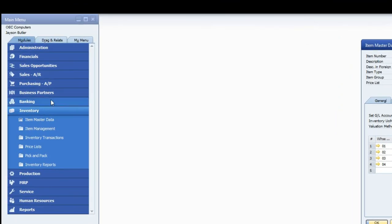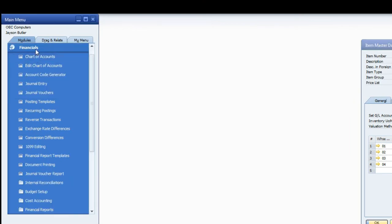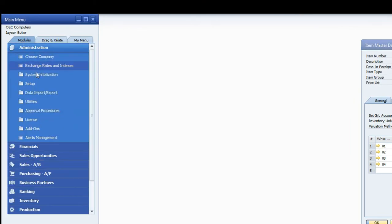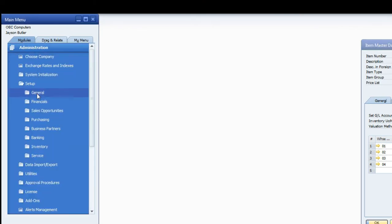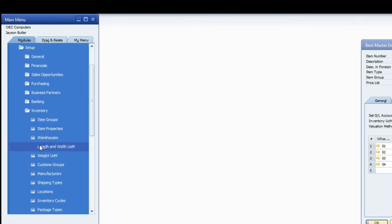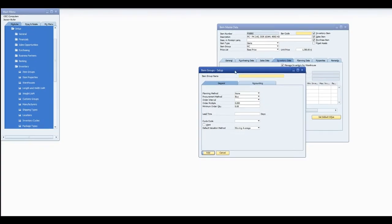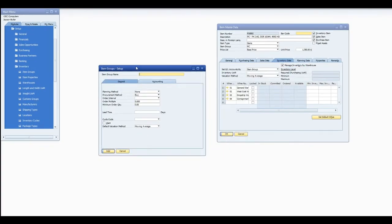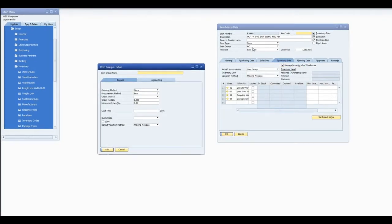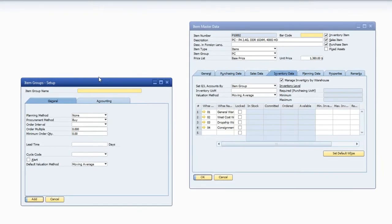What I am going to do now is go into Administration, Setup, Inventory, Item Groups and I am going to find the item group that this belongs to, in this case PC.